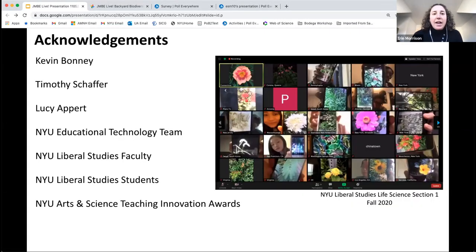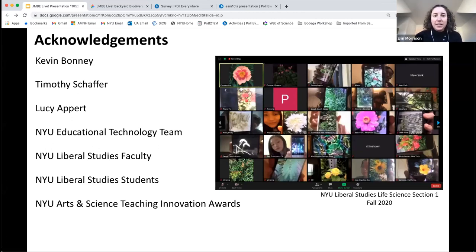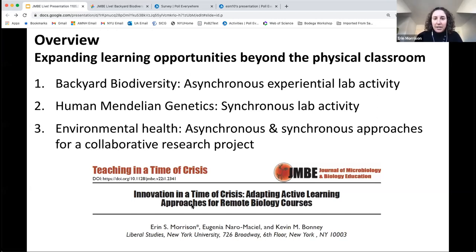This work was done in collaboration with Kevin Bonney. The transition to remote learning would not have been possible without the tireless support of Timothy Schaeffer, Lucy Apert, and the entire NYU educational technology team. We would also like to thank the NYU liberal studies faculty for creating a space for open discussion and feedback. Finally, we really want to acknowledge all of our students over the last 20 months of teaching. None of the work we are going to talk about today would have been achieved without their continued enthusiasm and dedication in the face of such unprecedented disruption. The pandemic led to an abrupt transition from in-person to remote learning — it was difficult to maintain timely communication, provide equitable access to course materials, and encourage class participation.